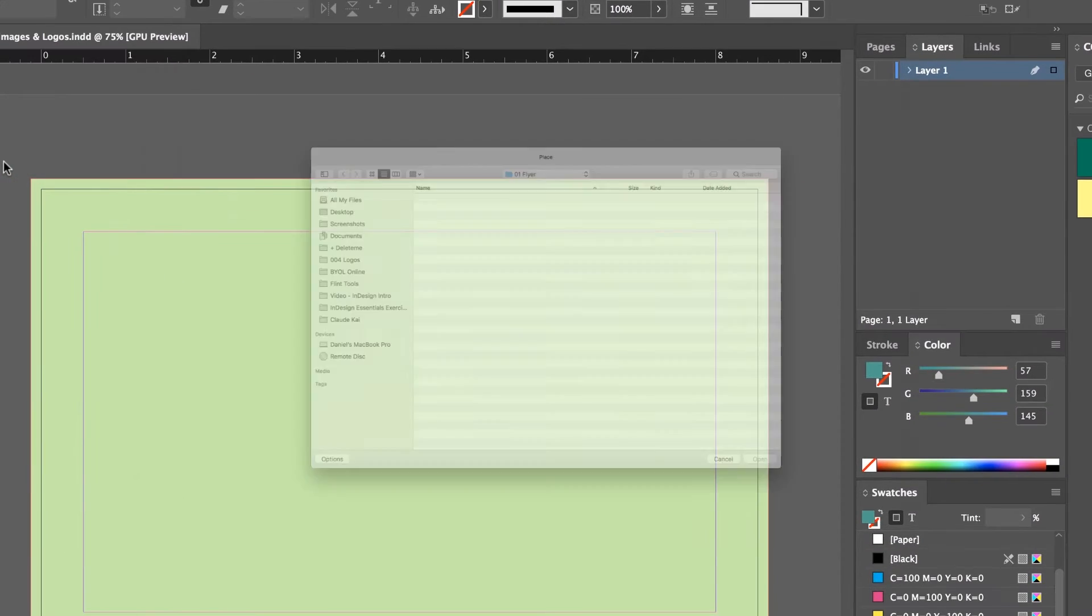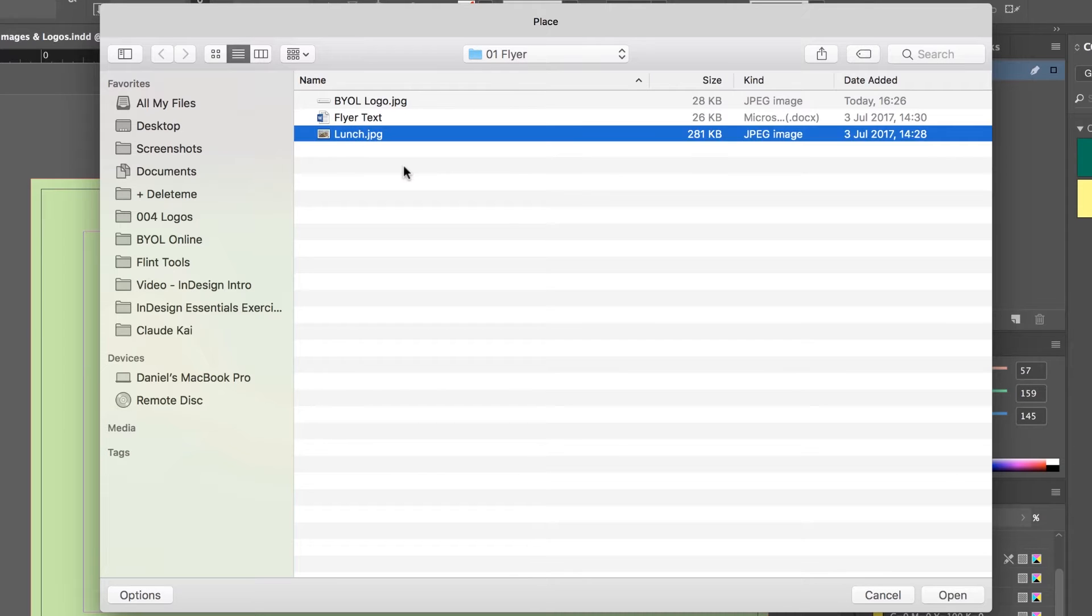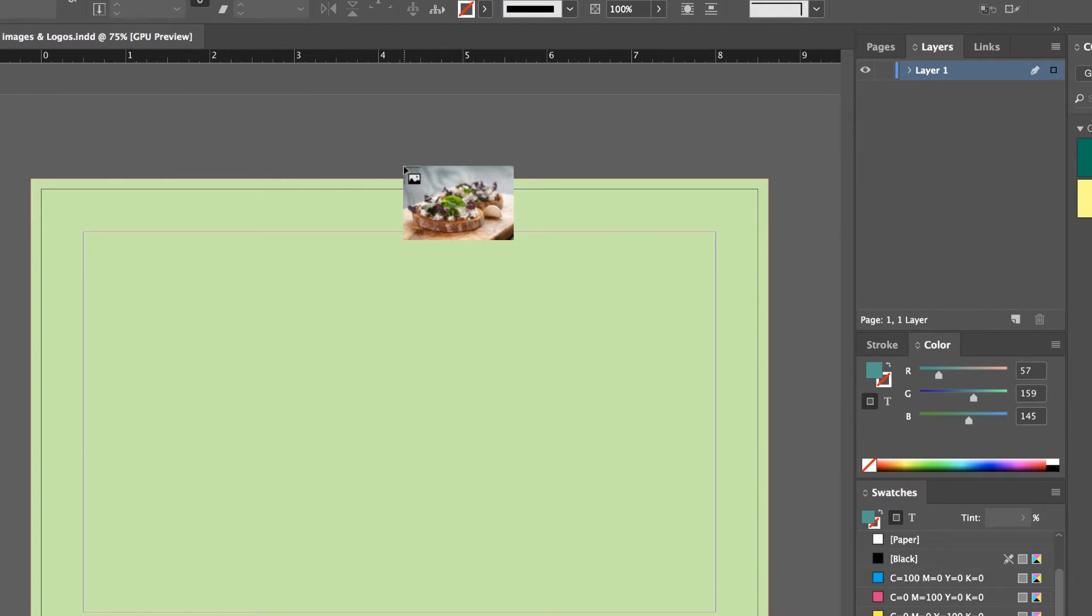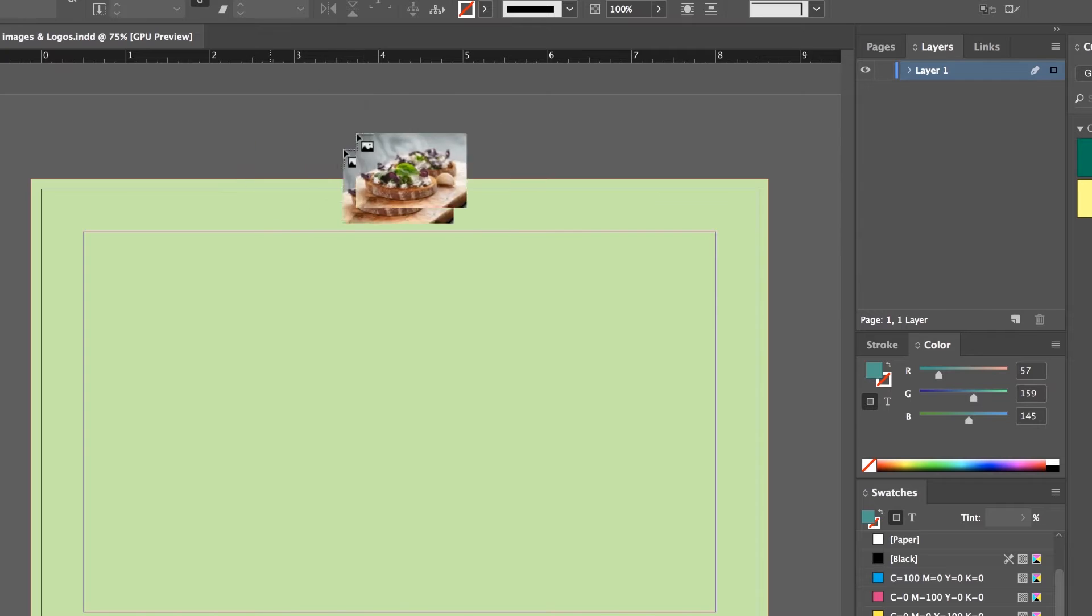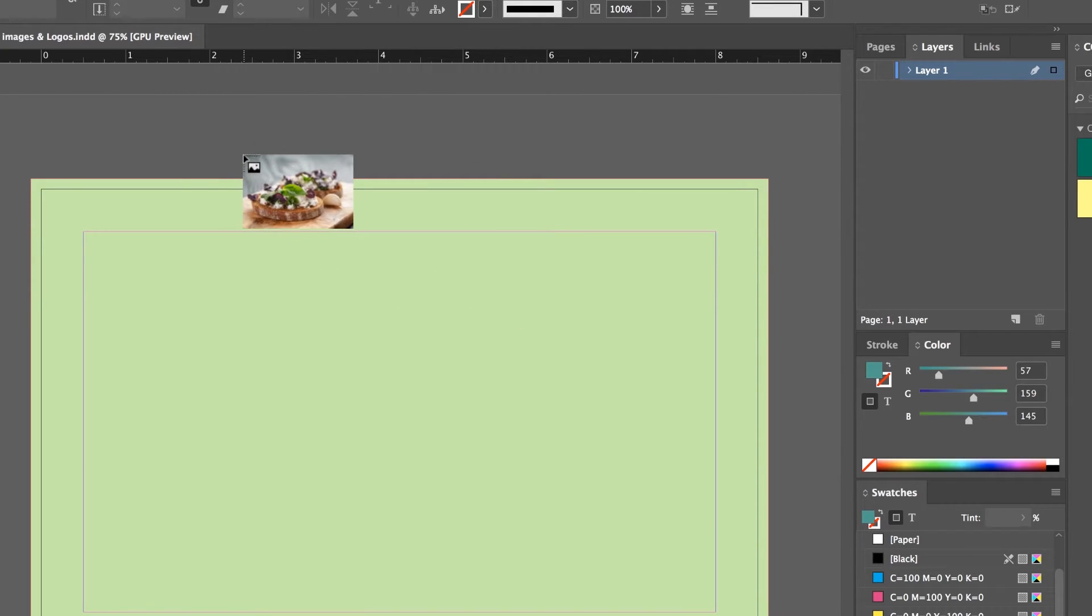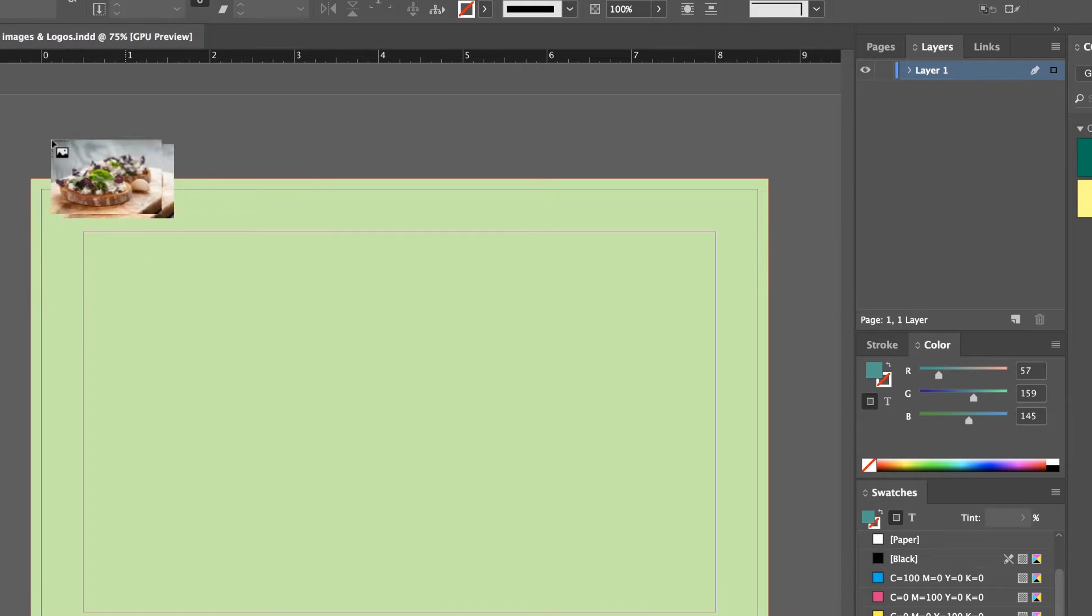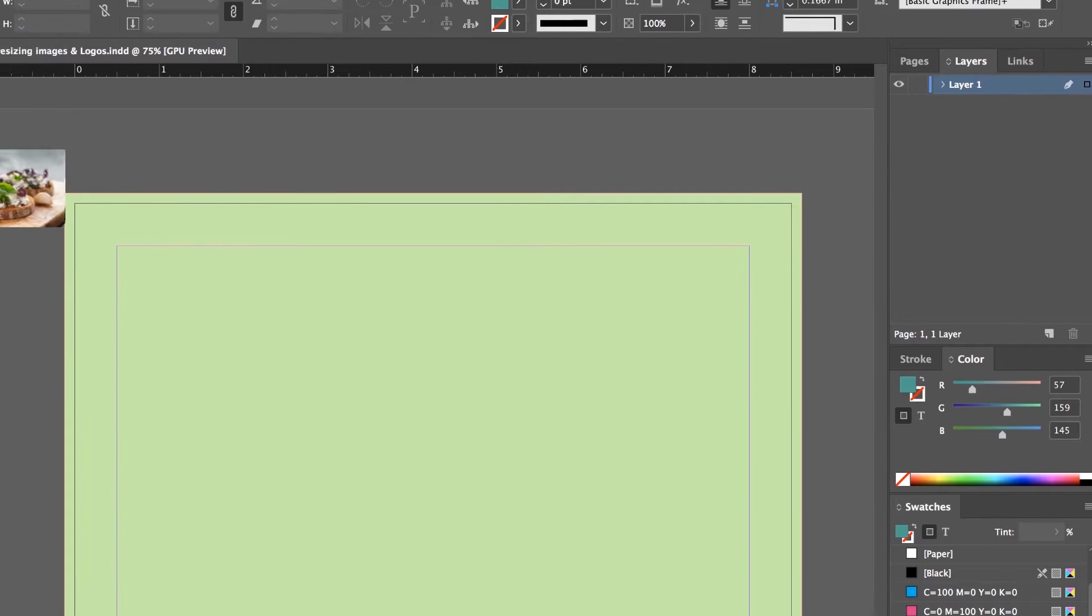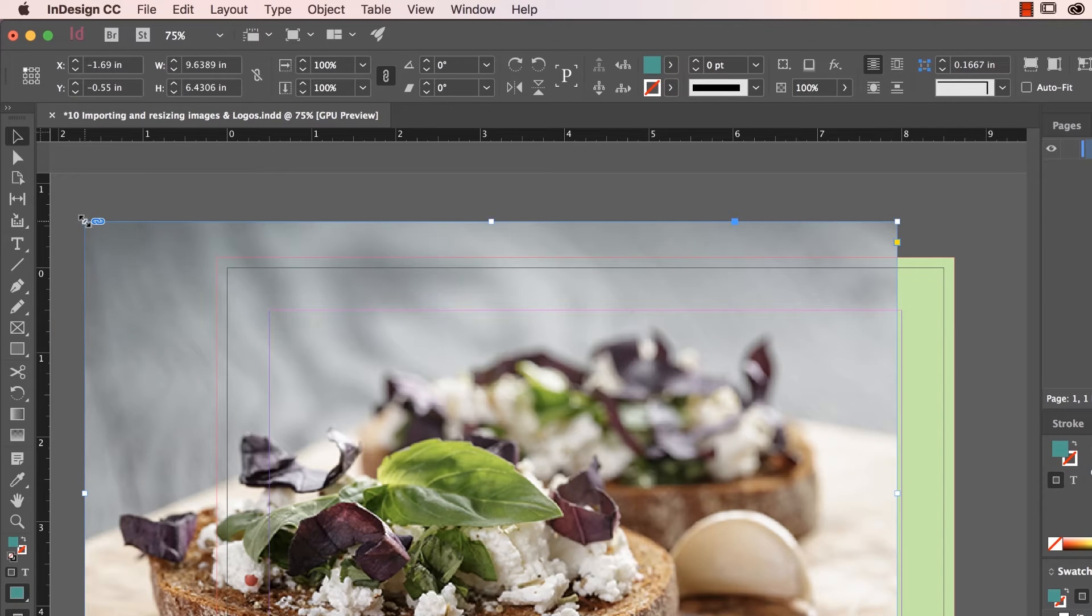Remember, that's Import for InDesign. Pick the 01 Flyer folder, and there's one there called Lunch. Now your cursor is loaded with this little image and you've got two ways of putting it in there. Now when you're bringing in images into InDesign it can confuse you when you're new. The easiest way is over here in the grey area, to click once.